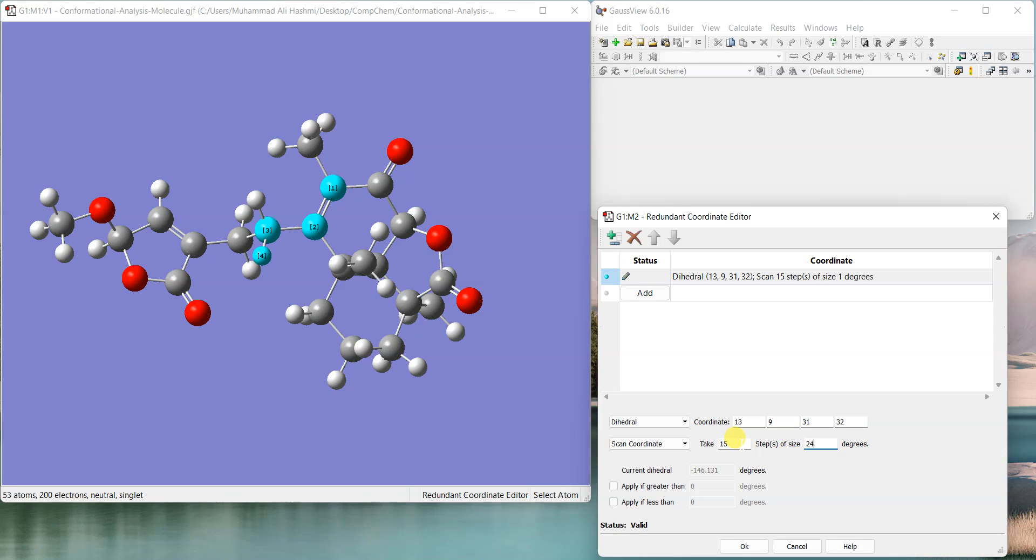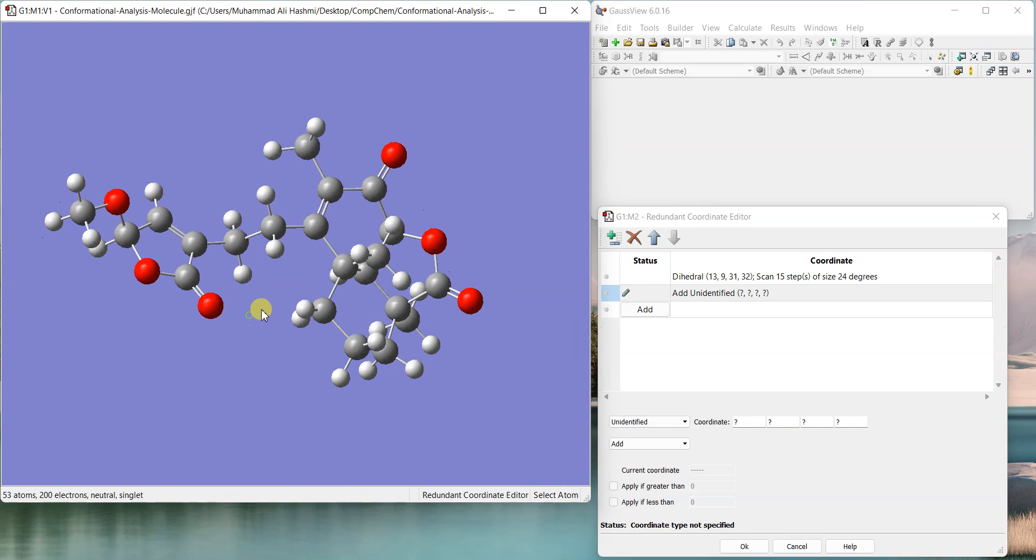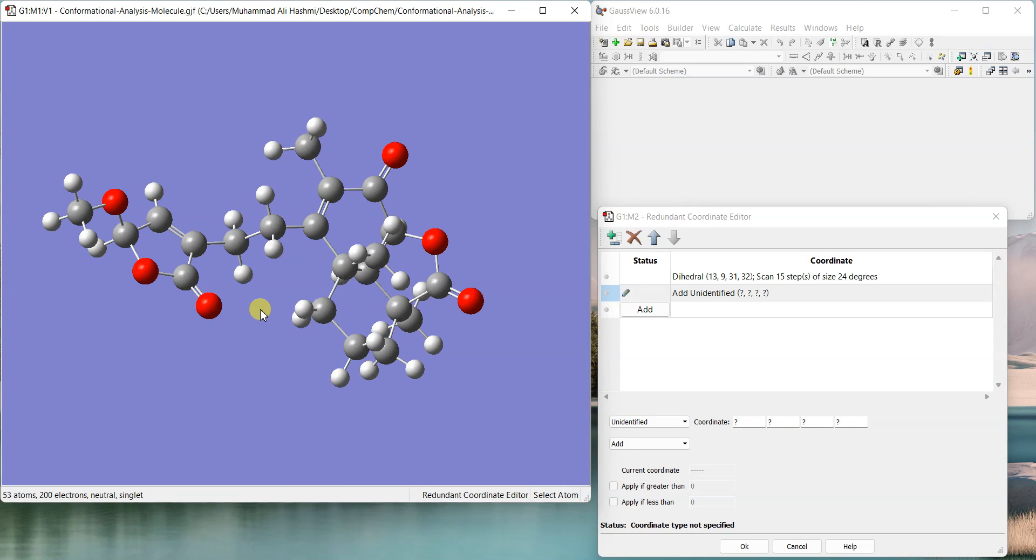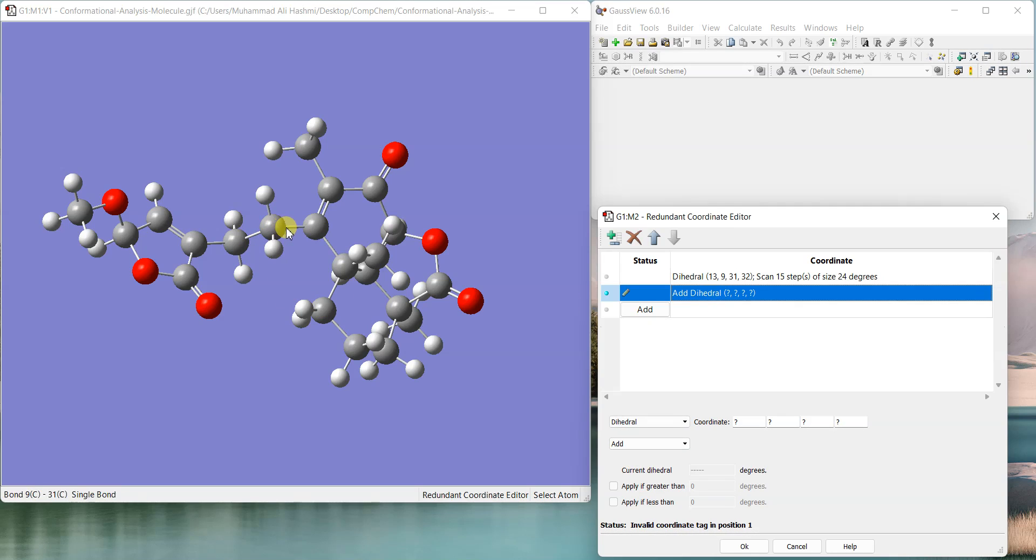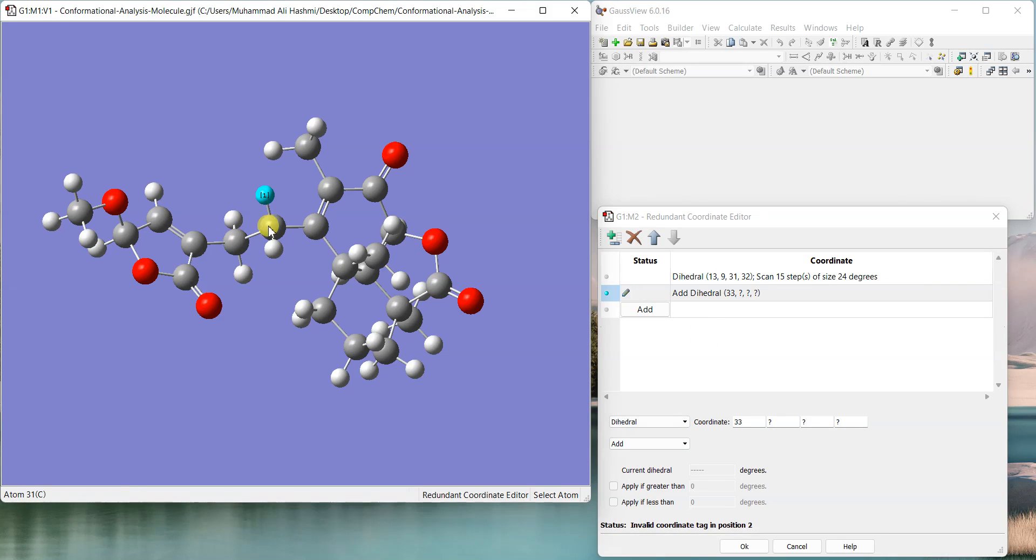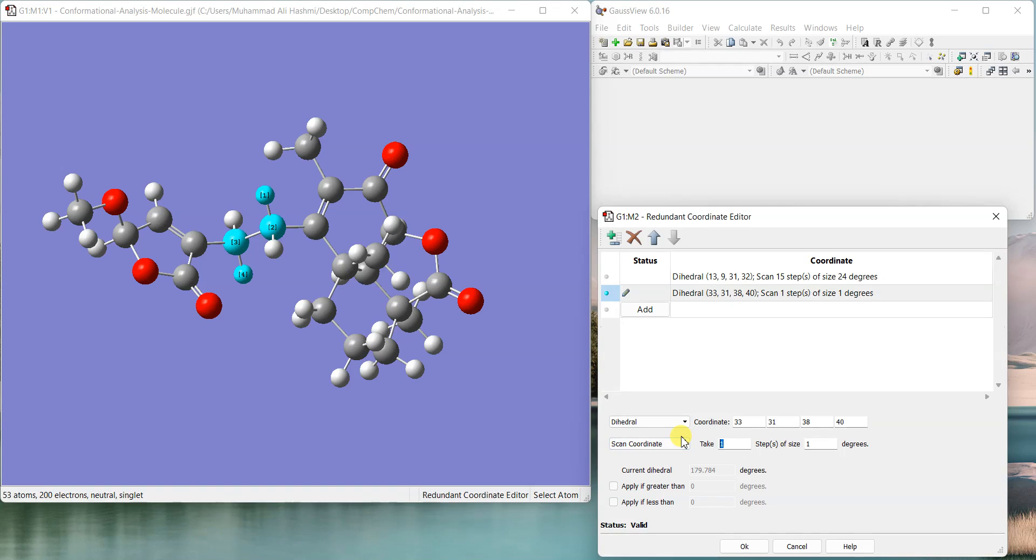And now I'll add another dihedral. Which dihedral should it be? I'll select dihedral and let's add the next one like this one.